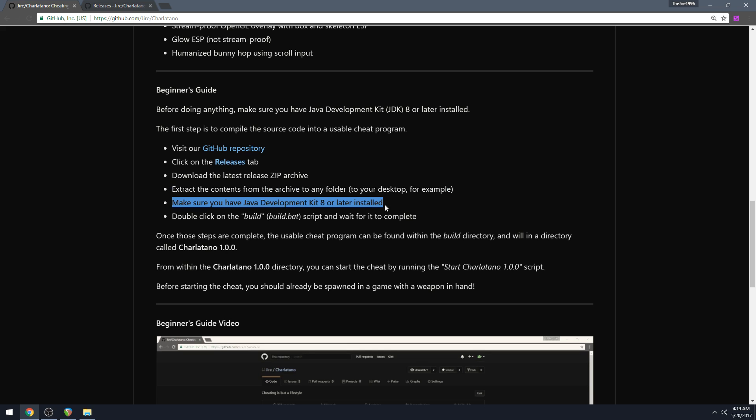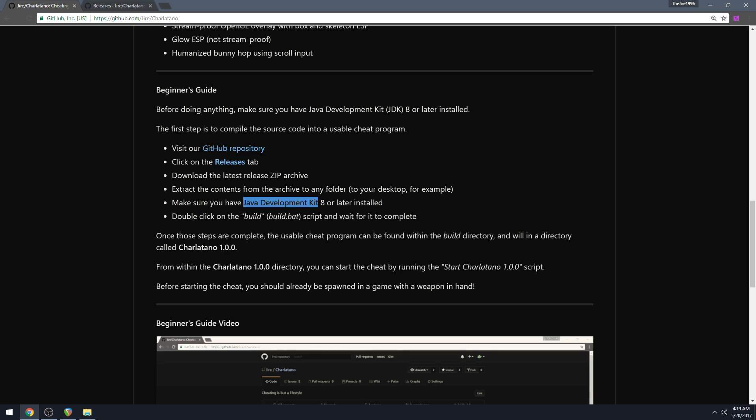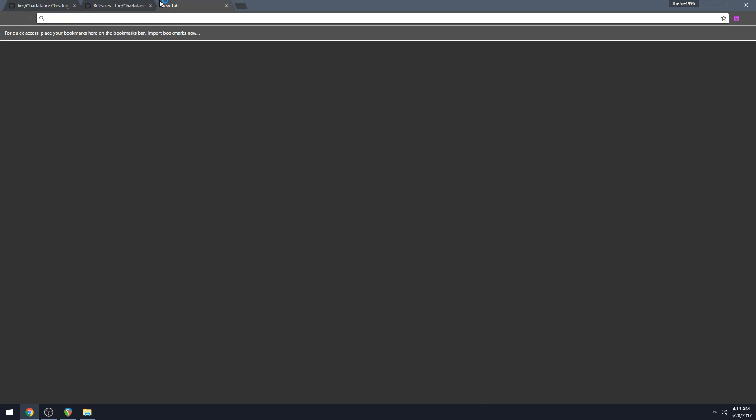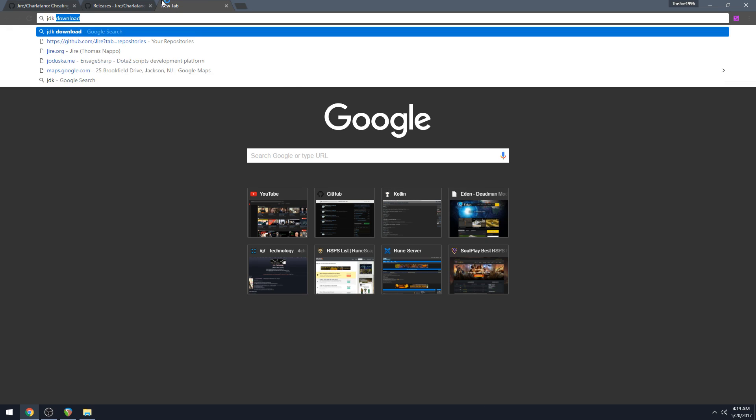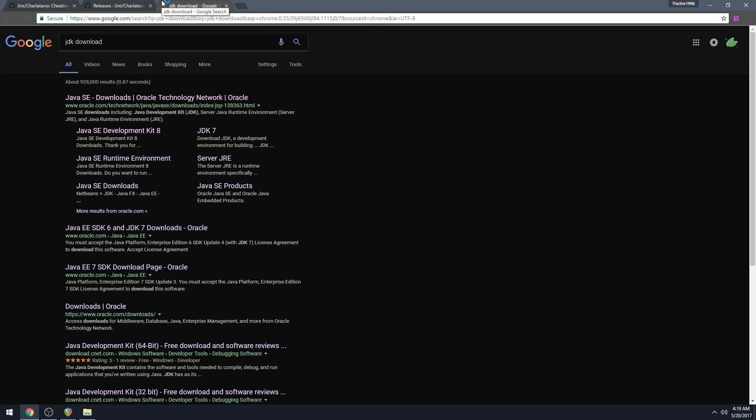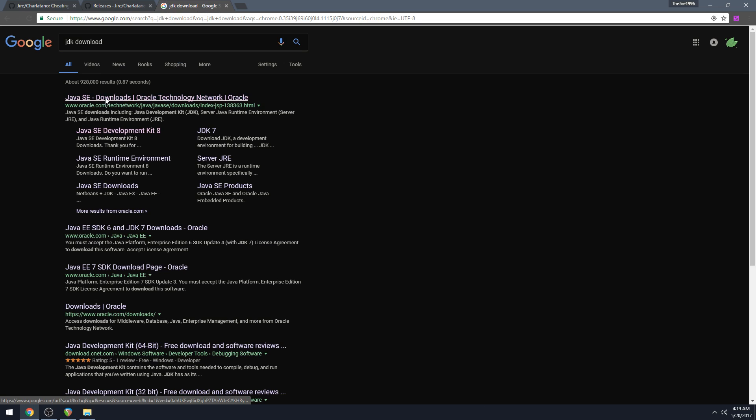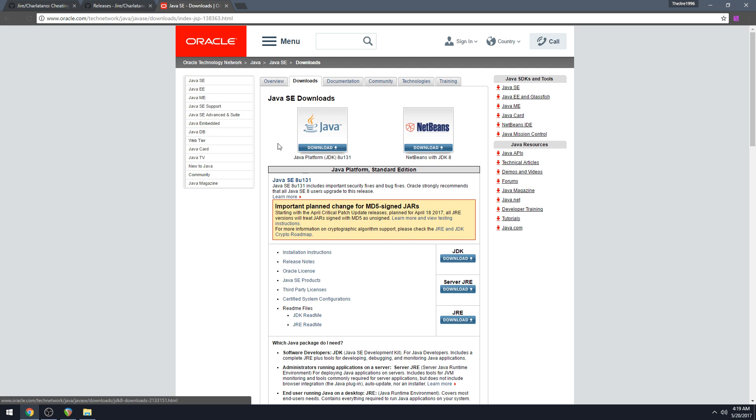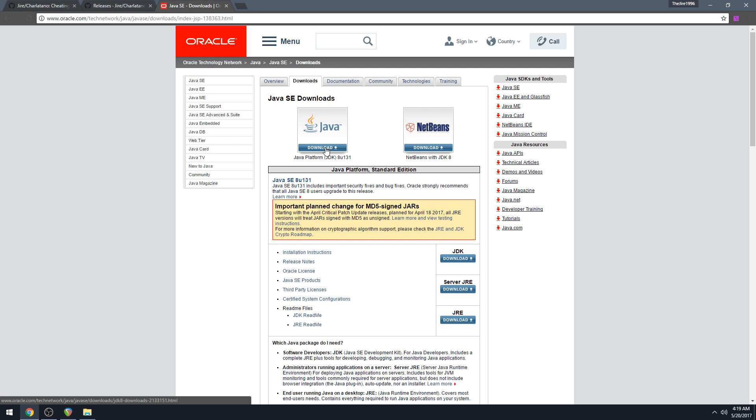Now this step is pretty important. Make sure you have Java Development Kit 8 or later installed. This is also shorthand JDK, so if you just Google JDK download and then you click on the first link, the Oracle link. I'm going to make this white so you guys don't get confused.